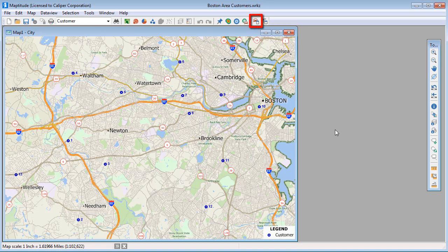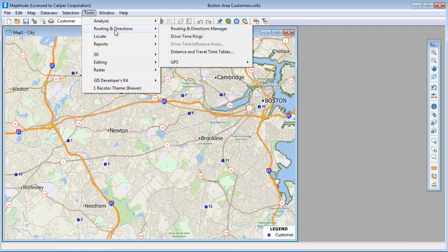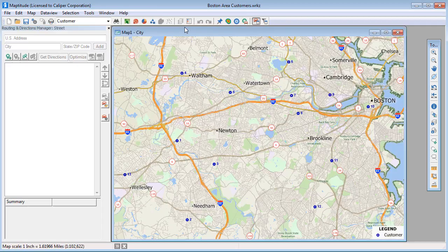First, click this button, or choose Tools, Routing and Directions, Routing and Directions Manager.